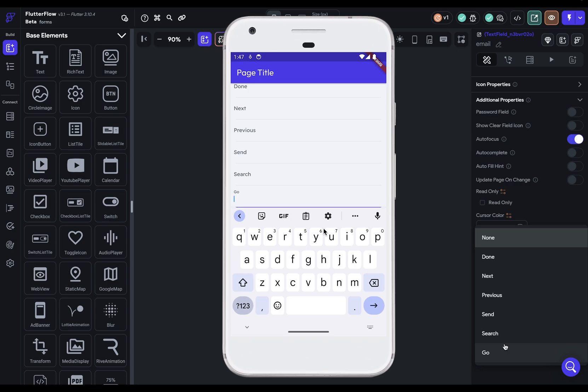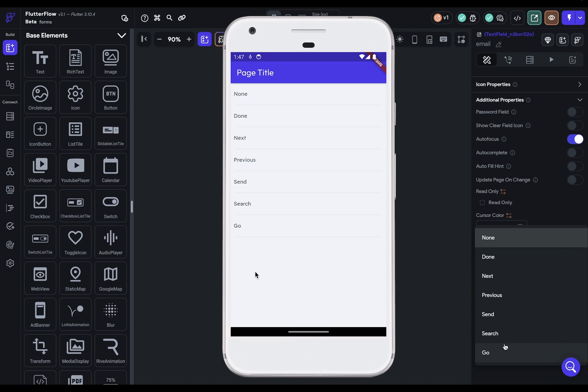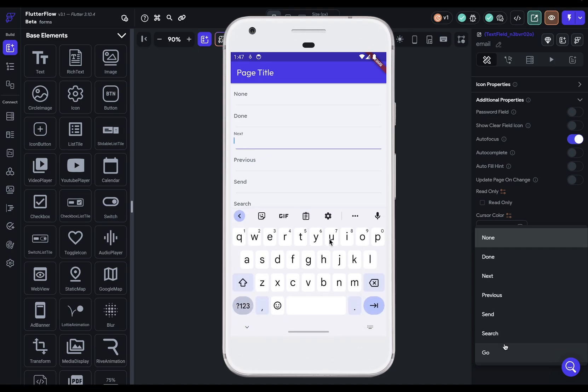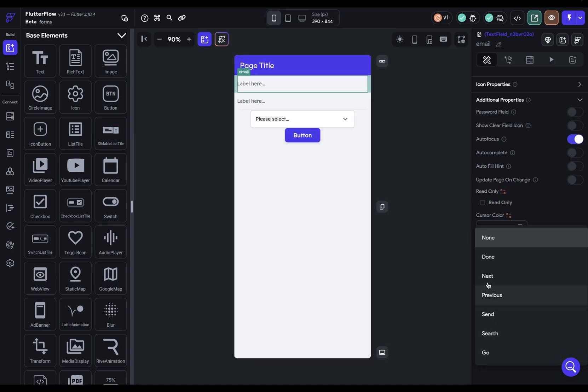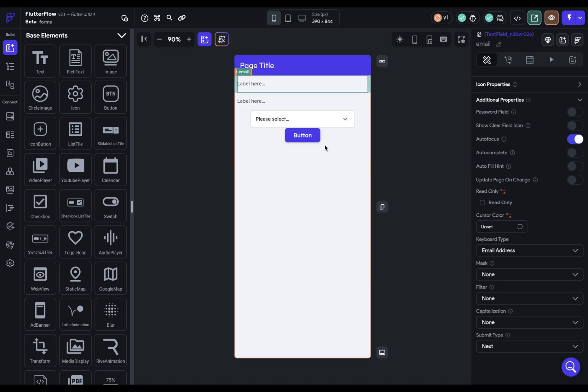Now, in terms of action, most of these won't actually do anything. When the user clicks it, it'll just dismiss the keyboard. But some of them, like next and previous, will actually advance your cursor to the next field. One note here, previous only works on Android. There's no previous on iOS. I'm going to select next because we've got a next field for the user to fill out.